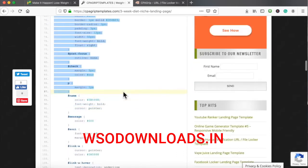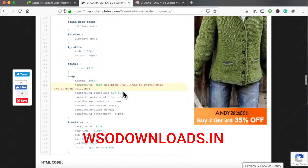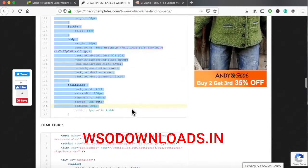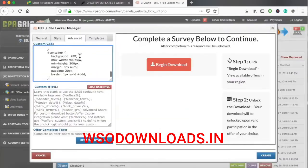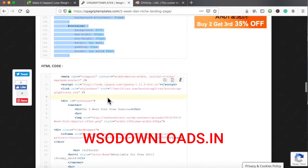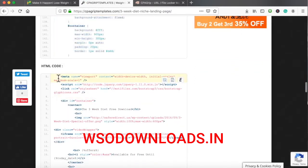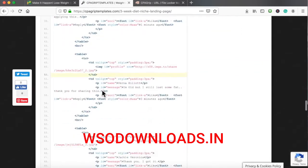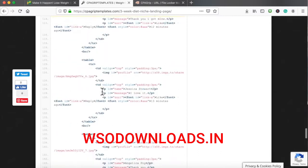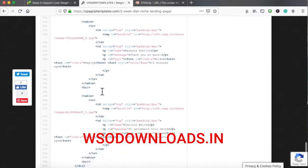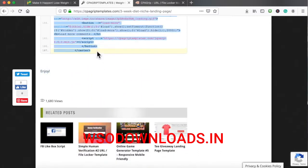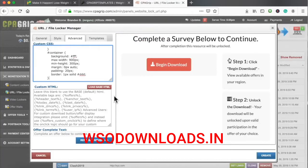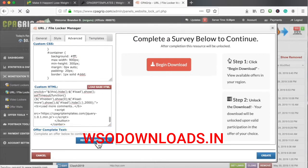Now I need to copy the CSS code and the HTML code. I'll copy the CSS code, paste it in, then scroll down, copy the HTML code, and paste that in as well. Then I'll refresh.